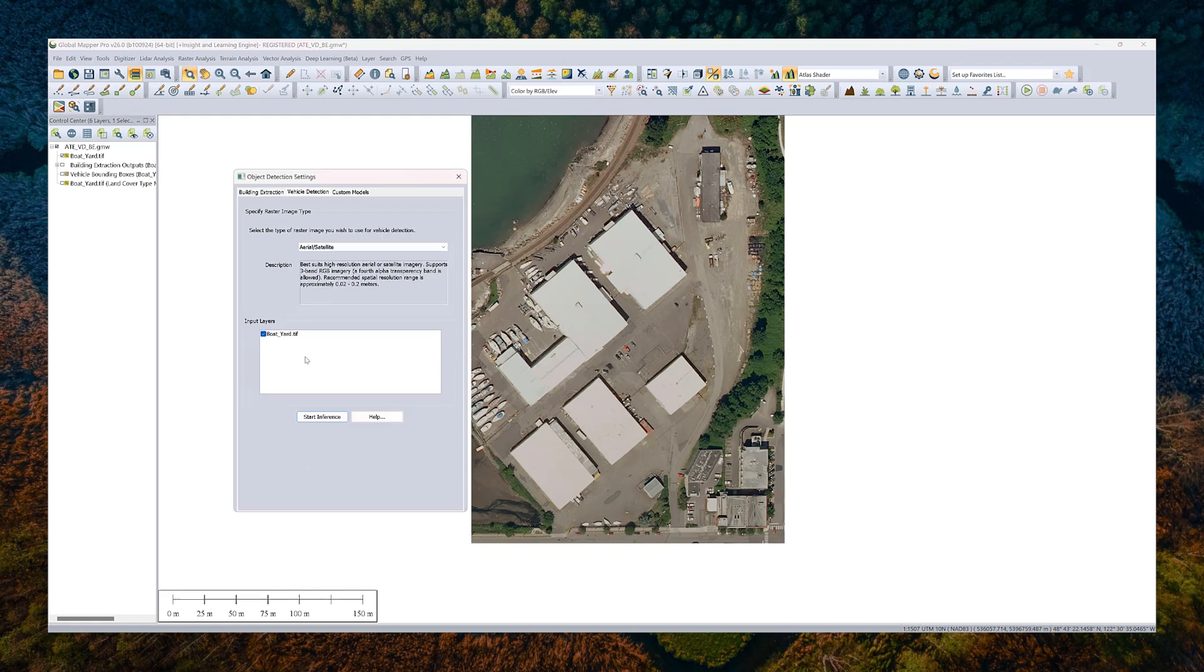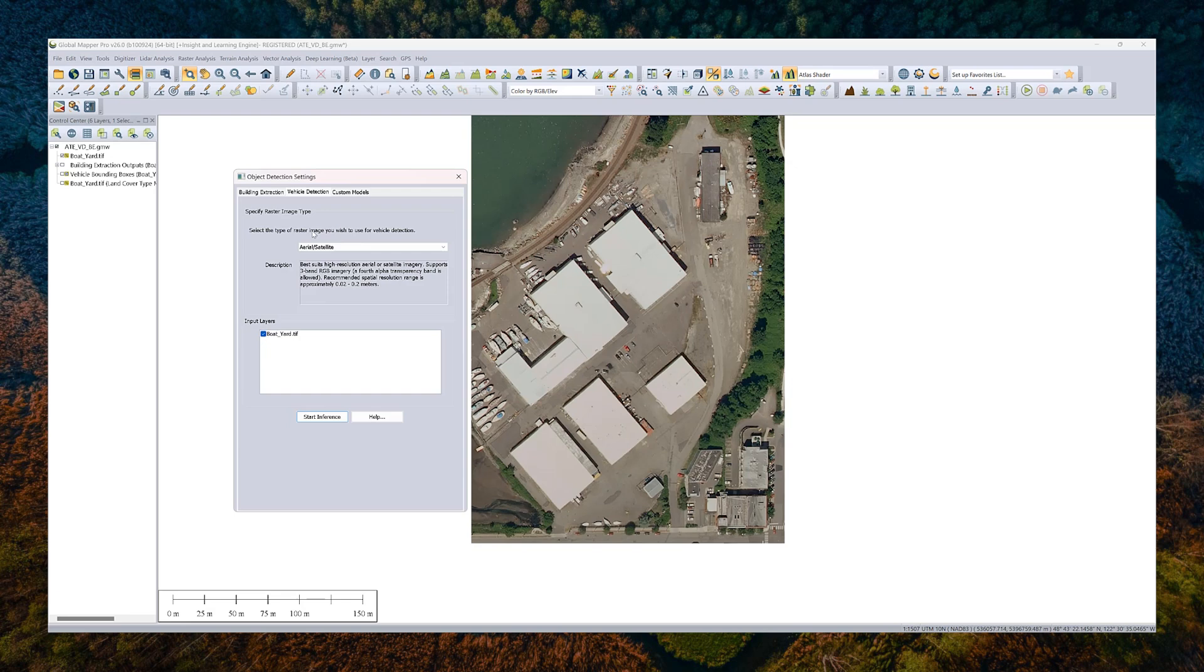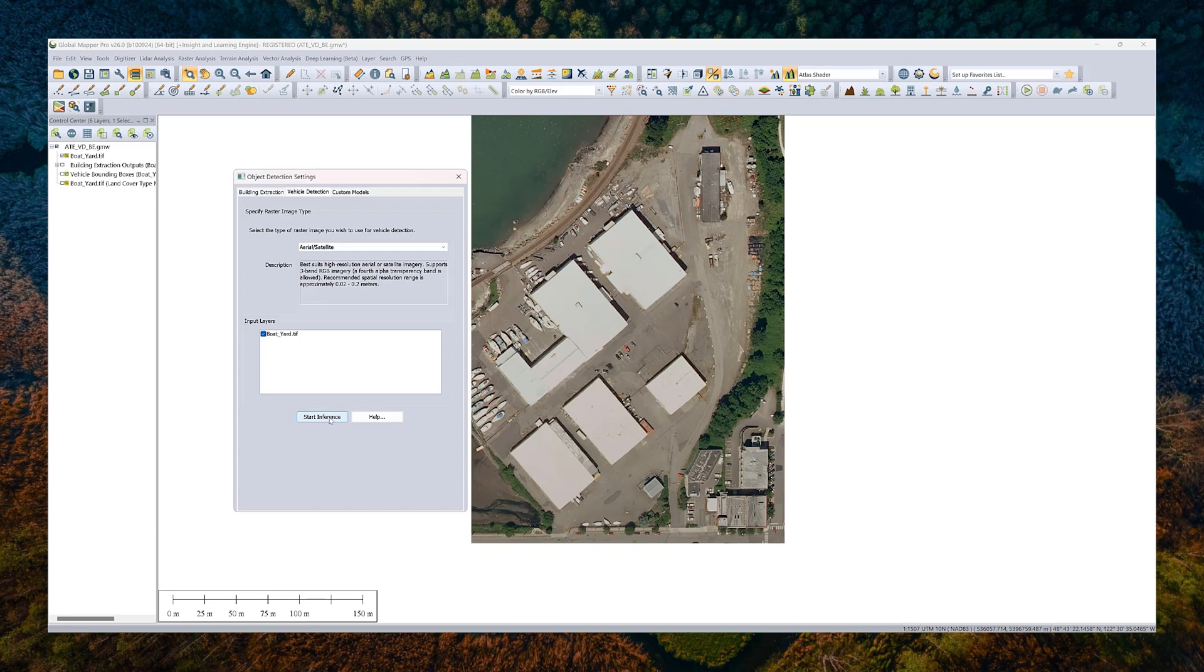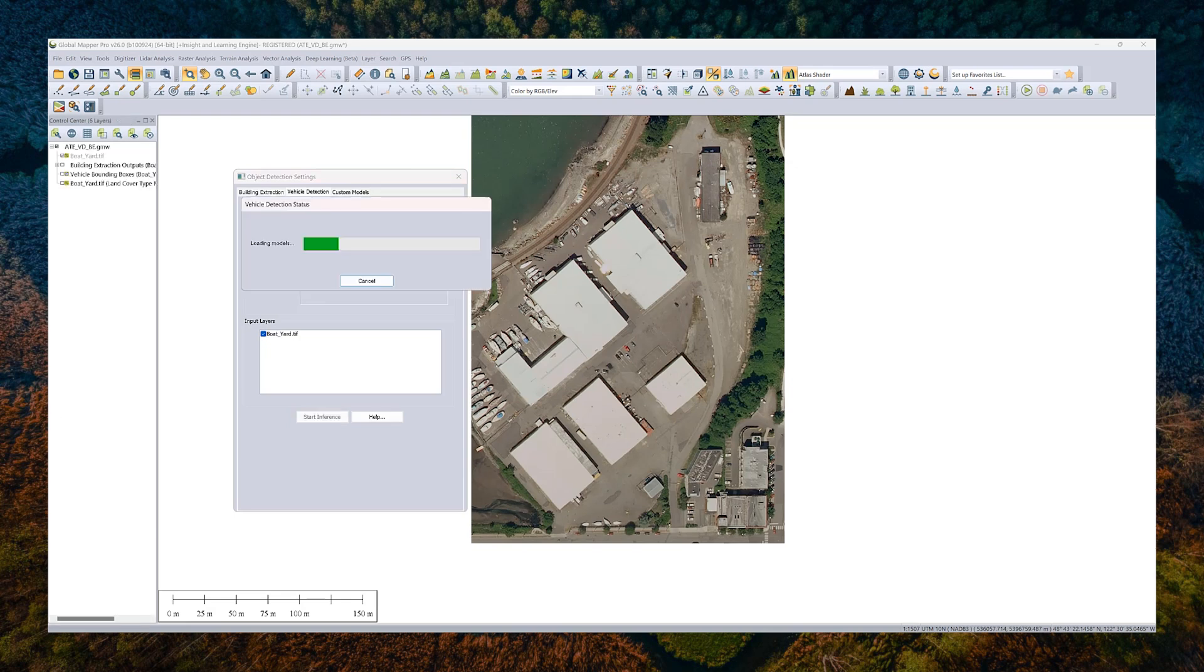We will go ahead and then also run a vehicle detection. And that process again is similar. It's more or less one click. The app should choose the model. Right now we only have one model for aerial satellite imagery. And we'll go ahead and see how this does here.